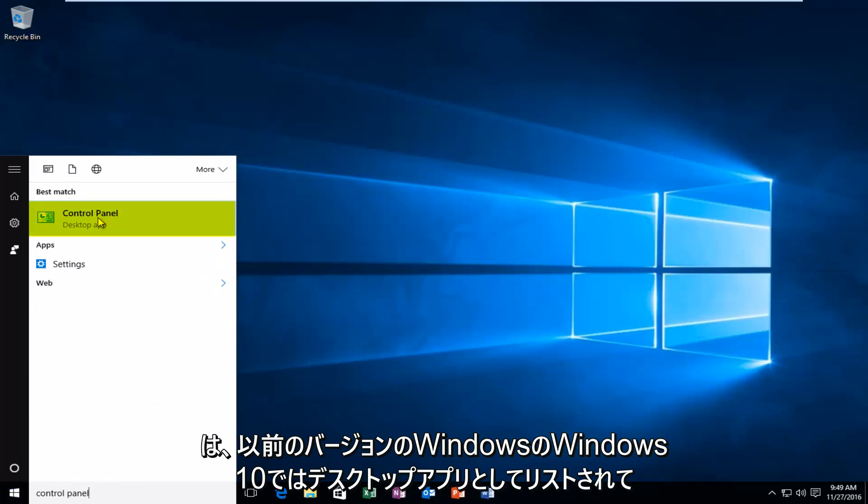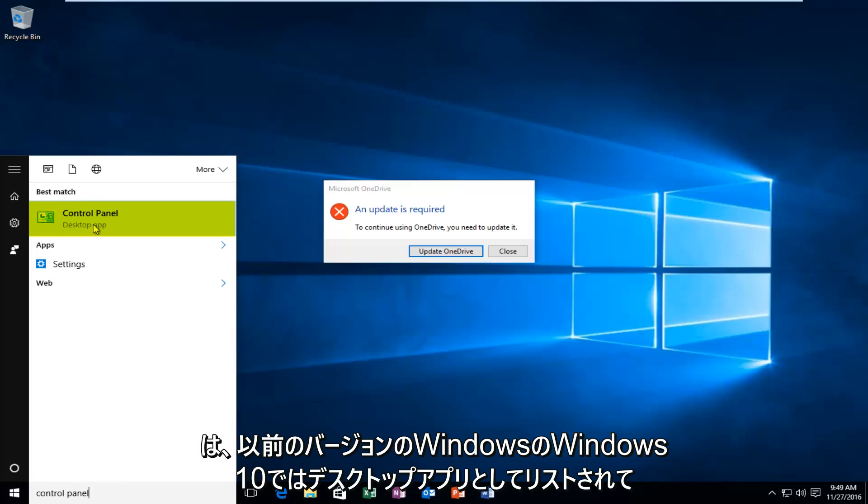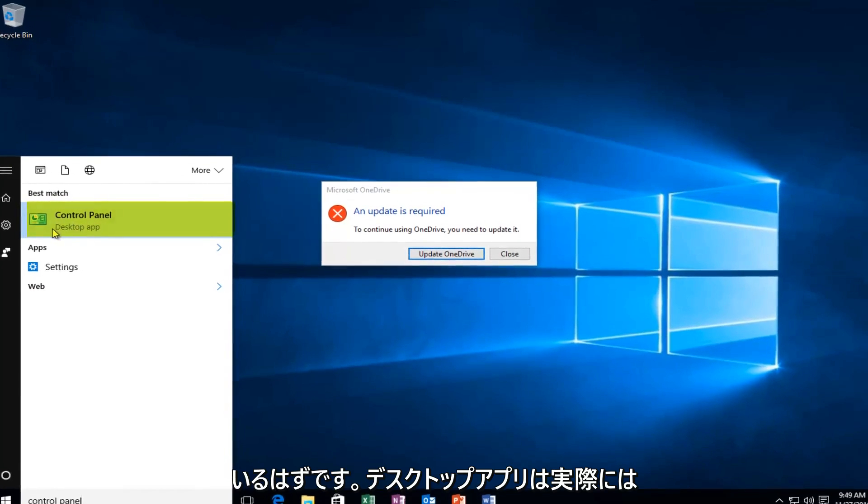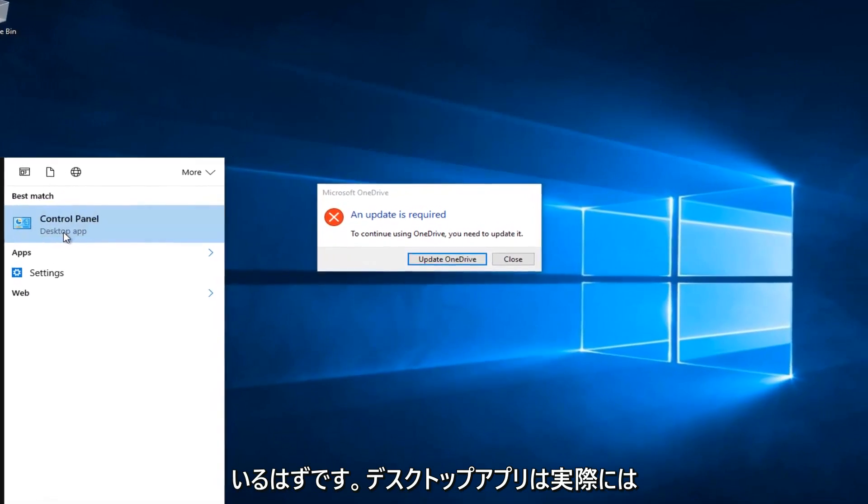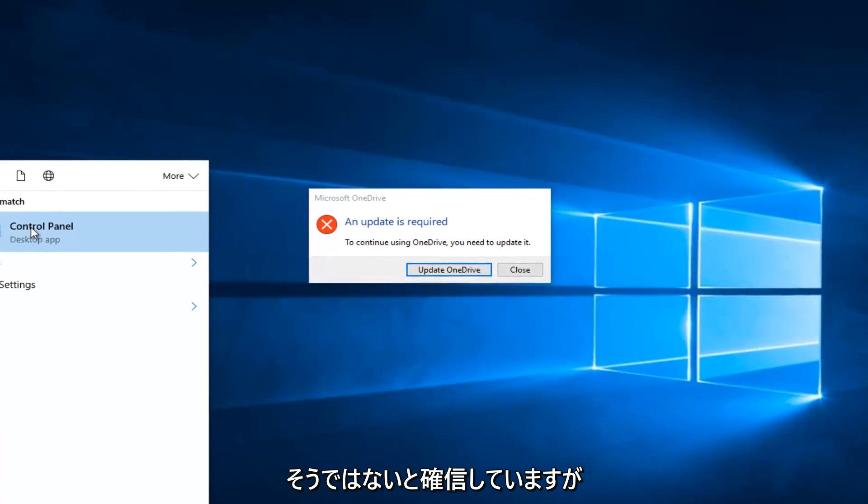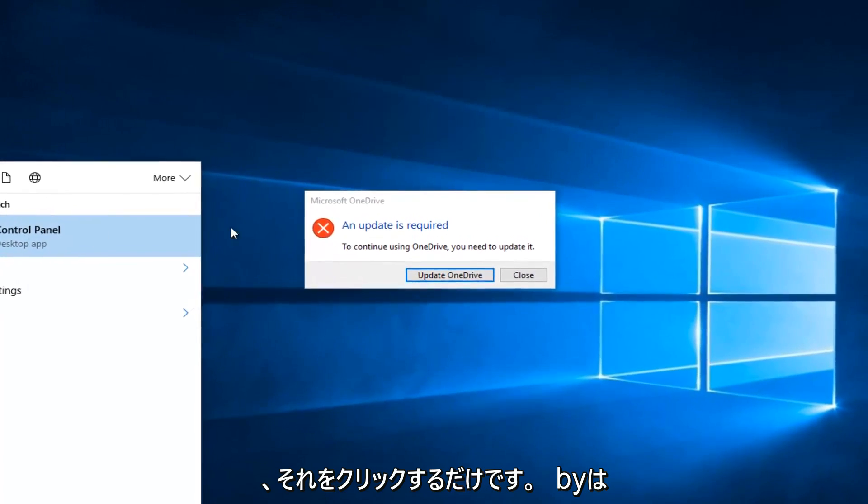It should be listed as a desktop app in Windows 10. In earlier versions of Windows it might not say desktop app, but just left-click on it.